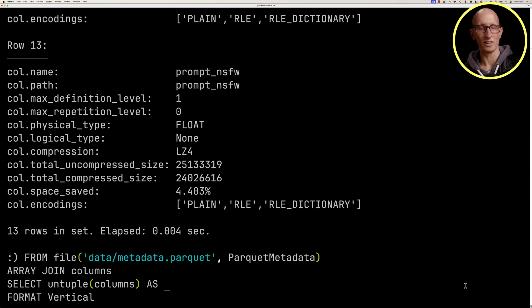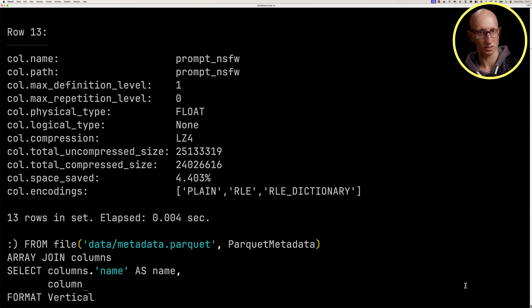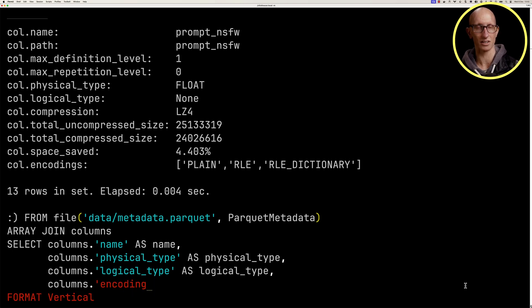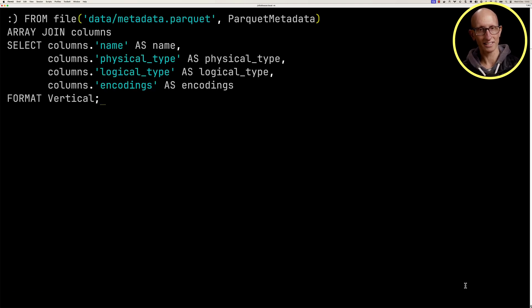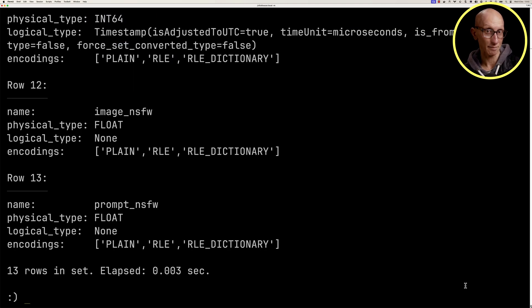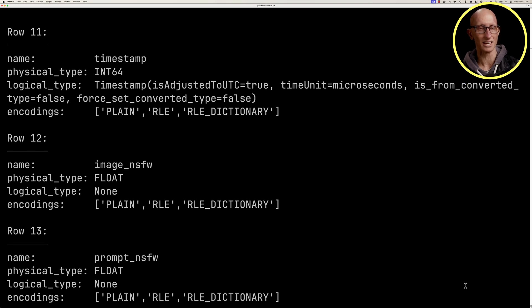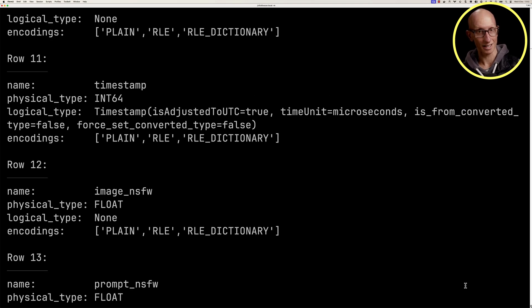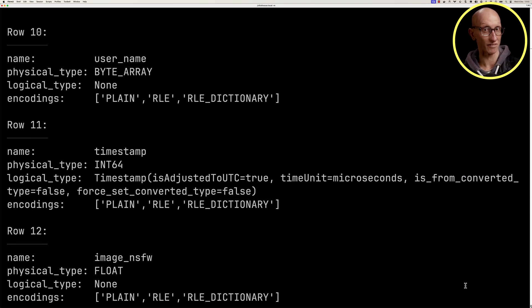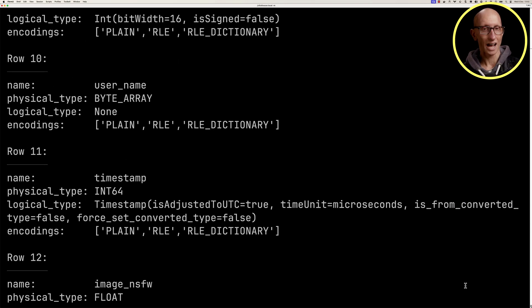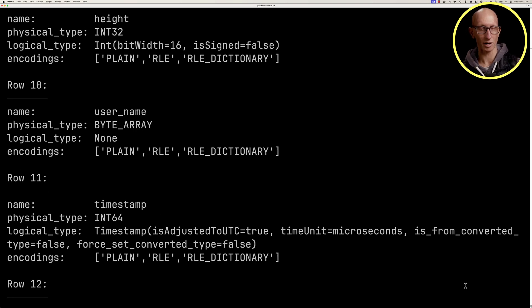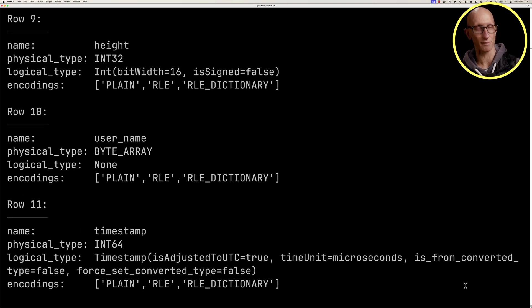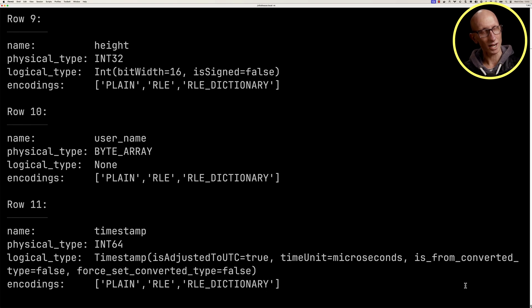Let's update our query to just return the name, the physical type, the logical type, and the encodings. You can see here, it's the same data, but just a bit reduced. If we scroll up, we can see for the timestamp field, we've got a physical type of int64, and then a logical type of timestamp. And it's got a bunch of other metadata inside the timestamp as well.